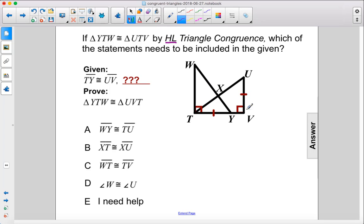There are two right triangles, so that's good. And then we have the legs — we have a pair of congruent legs — but we need a pair of congruent hypotenuses.